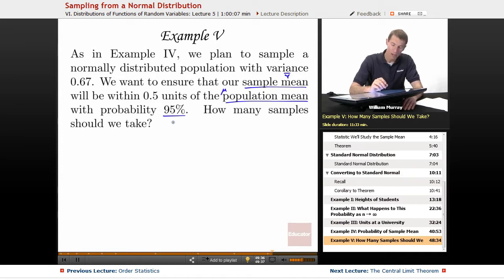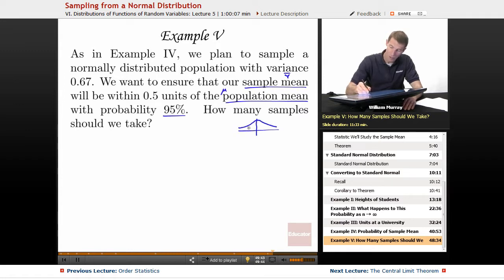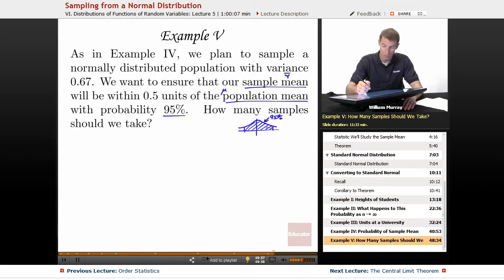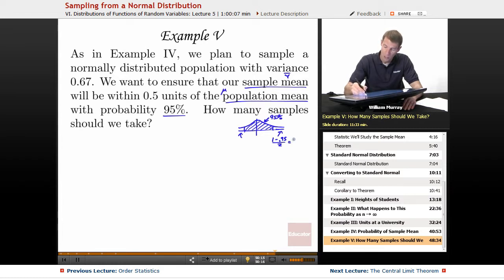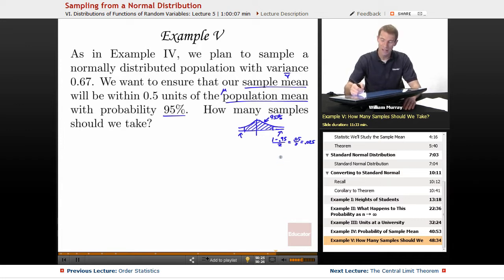We want the probability to come out to be 95%. Since we're dictating the probability, we can't dictate the number of samples — so we're asking how many samples should we take. We want cutoffs that surround 95% of the area. Working backwards, the two tail areas collectively give 5%, so each tail is 1 minus 0.95 over 2, which is 0.025.